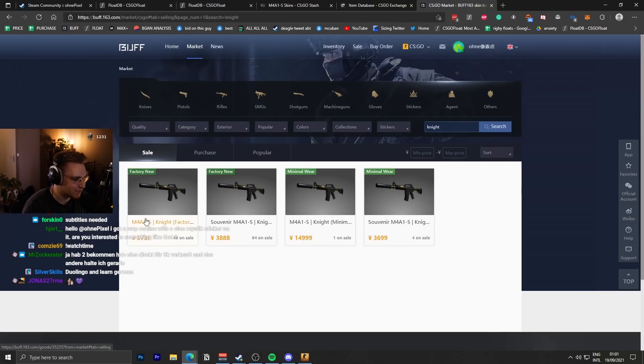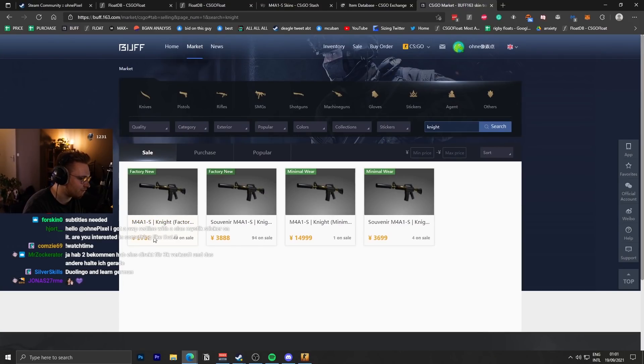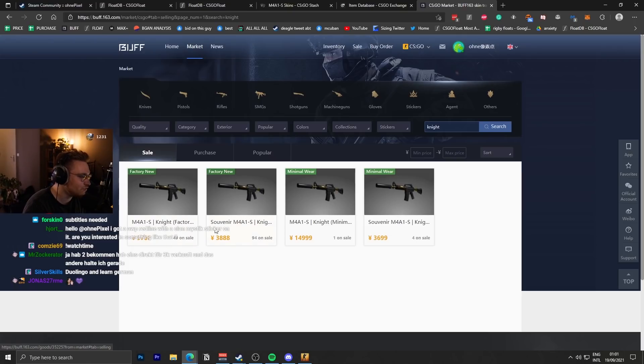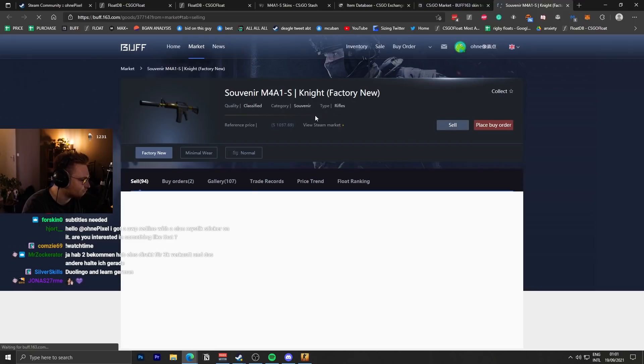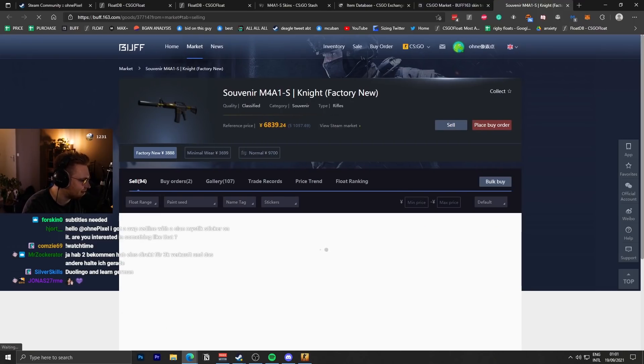Supply, M4A1S Knight price, non-souvenir, 9,700 RMB, which is like 1.5k. And Souvenir Knight, which is five times rarer, 3,000 RMB. Three times as cheap, even though it's five times as rare.